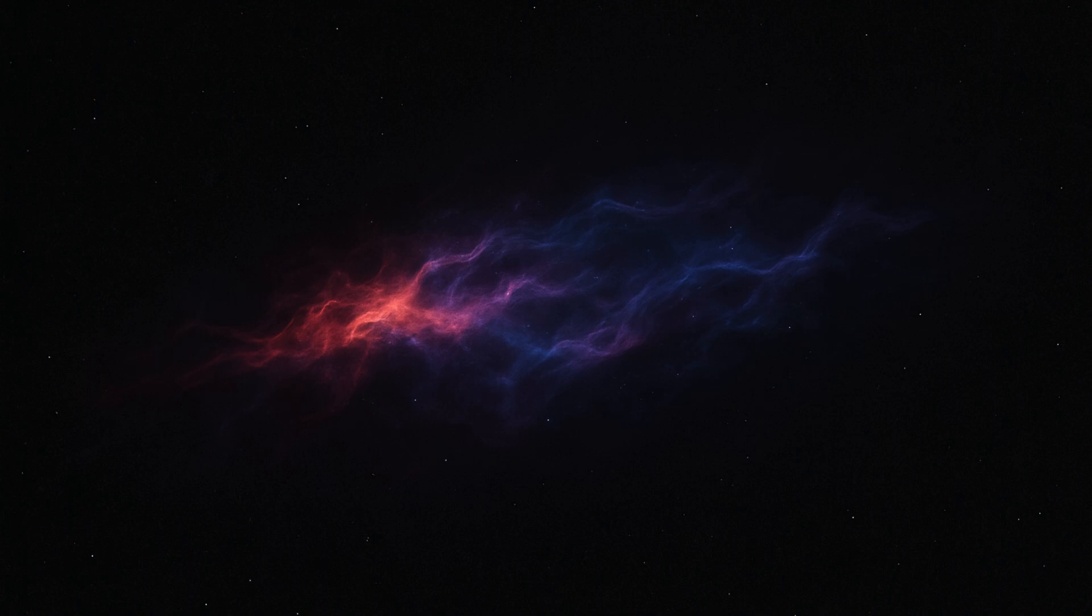In a daring departure from the norm, this colossal entity defies what we know and appears to have no stars, or at least, none that are visible.